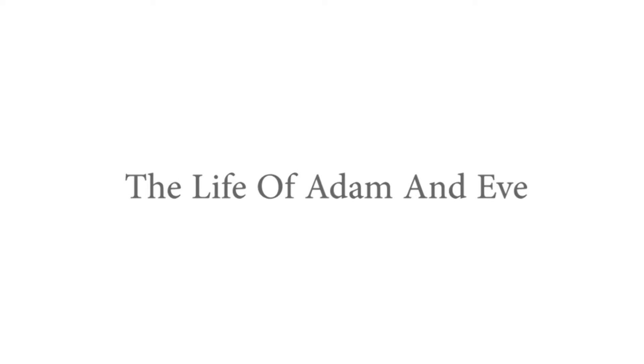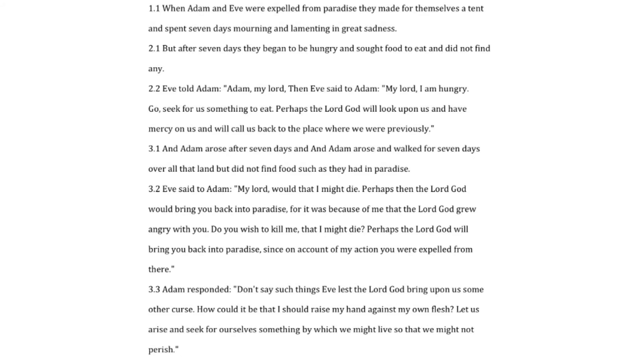The life of Adam and Eve. When Adam and Eve were expelled from paradise they made for themselves a tent and spent seven days mourning and lamenting in great sadness.